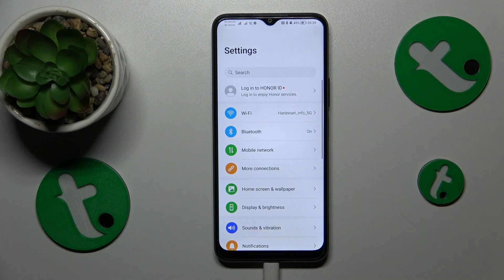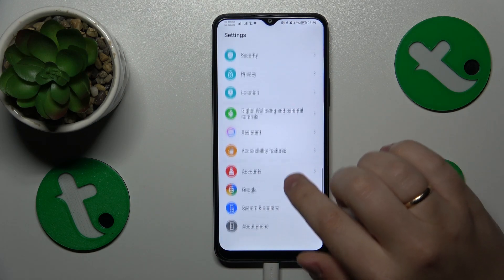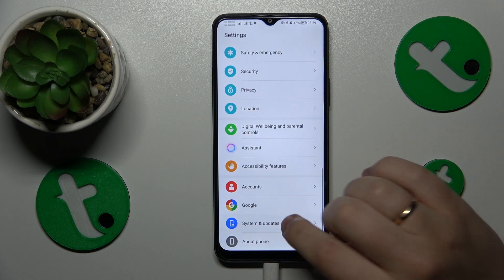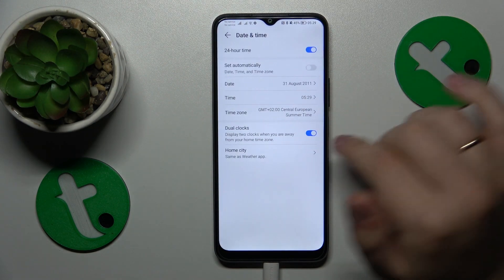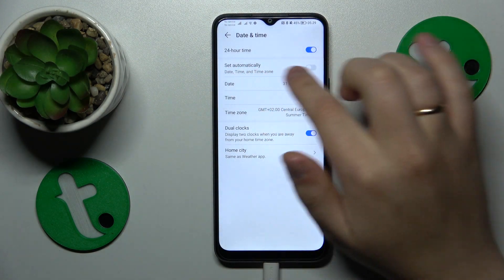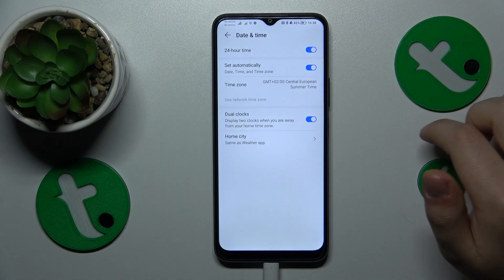In order to fix that, you will need to go into Settings, System and Updates, Date and Time, and simply turn on the 'Set Automatically' toggle.